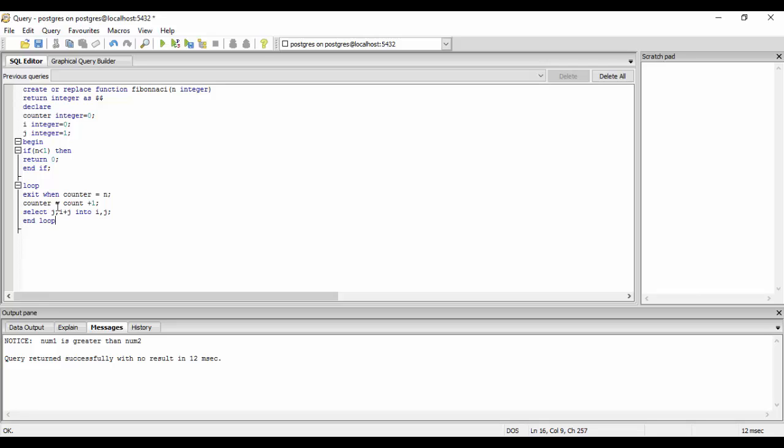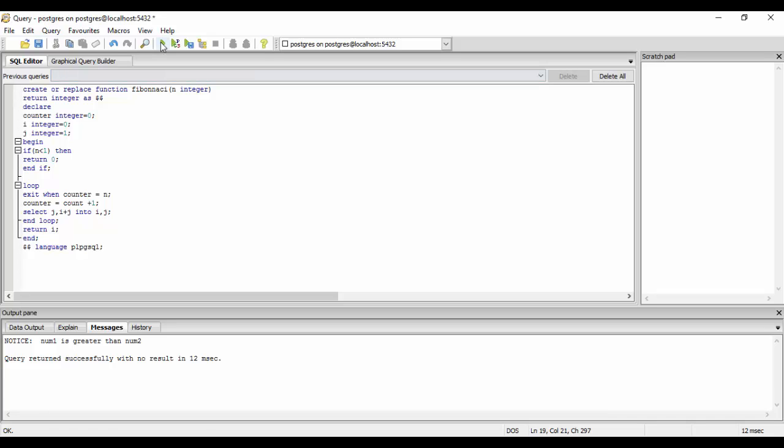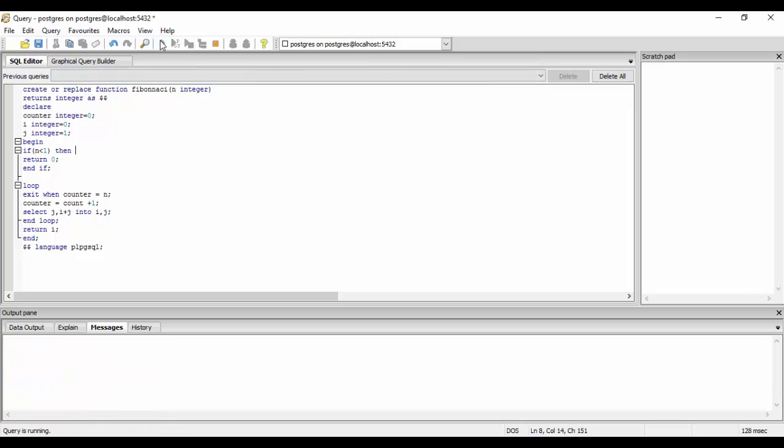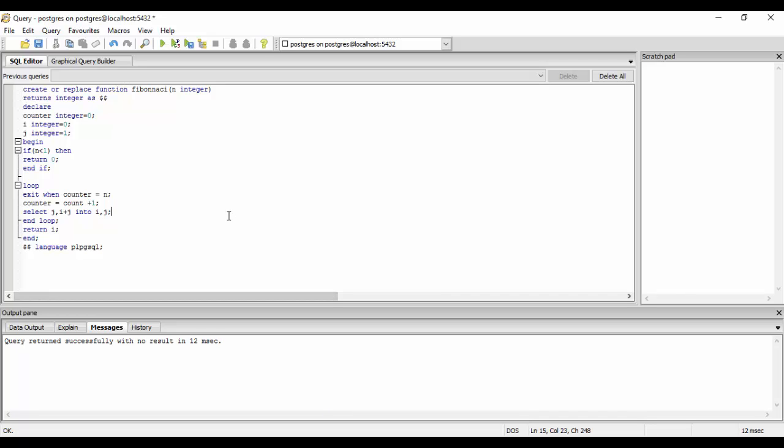We end the loop and return i, and end. The language is plpgsql. We run now and we have an error. Here's a mistake. It returns successfully now.